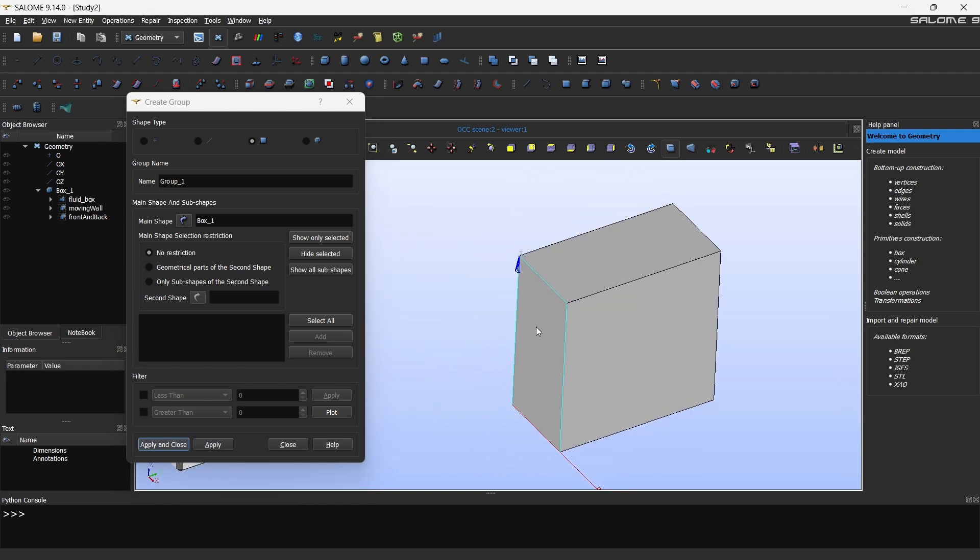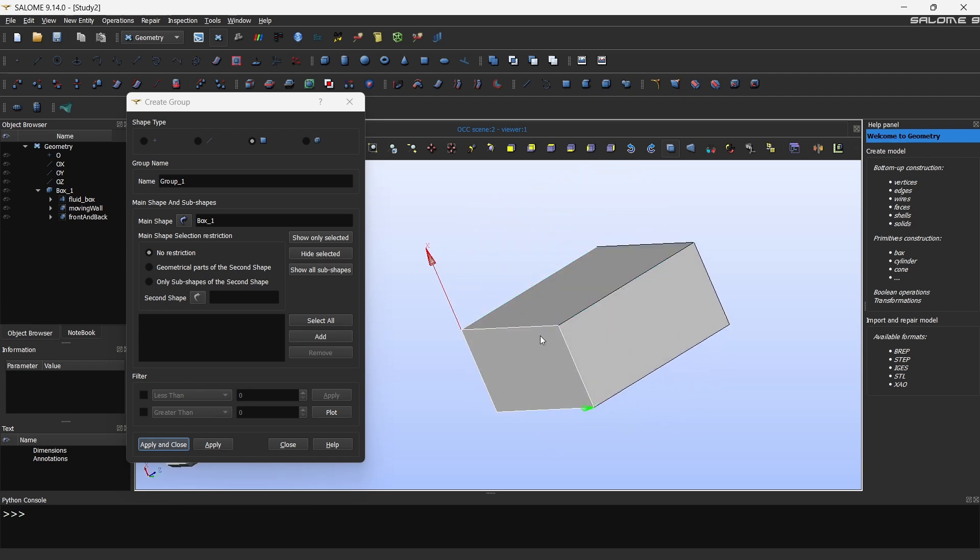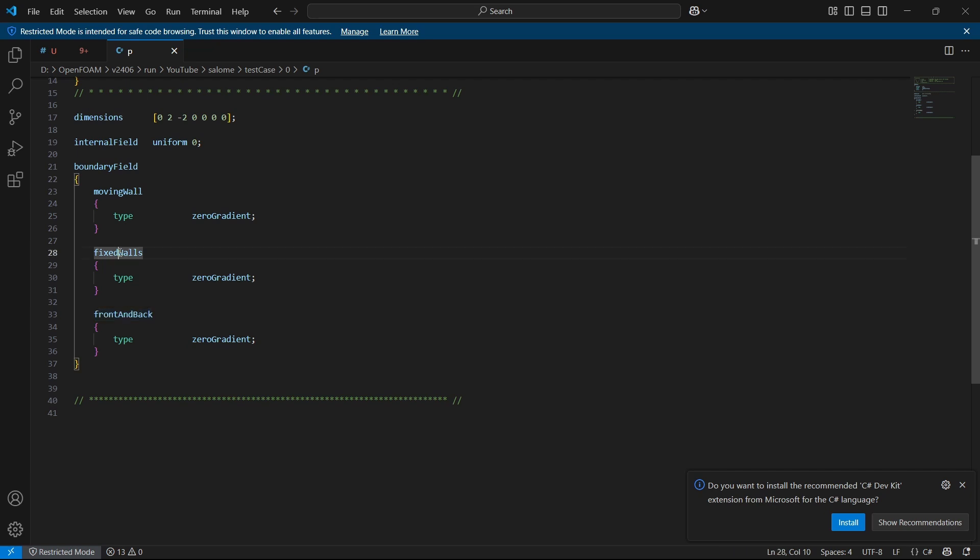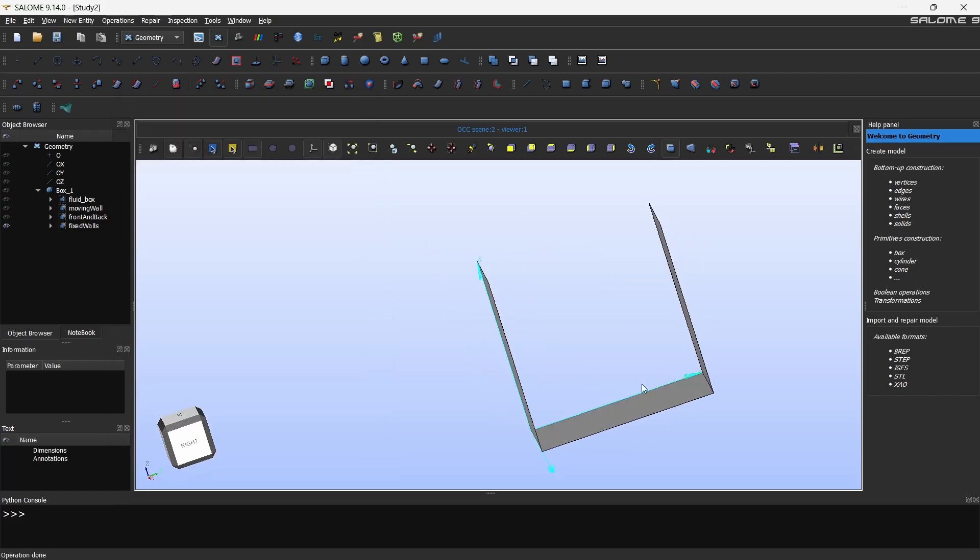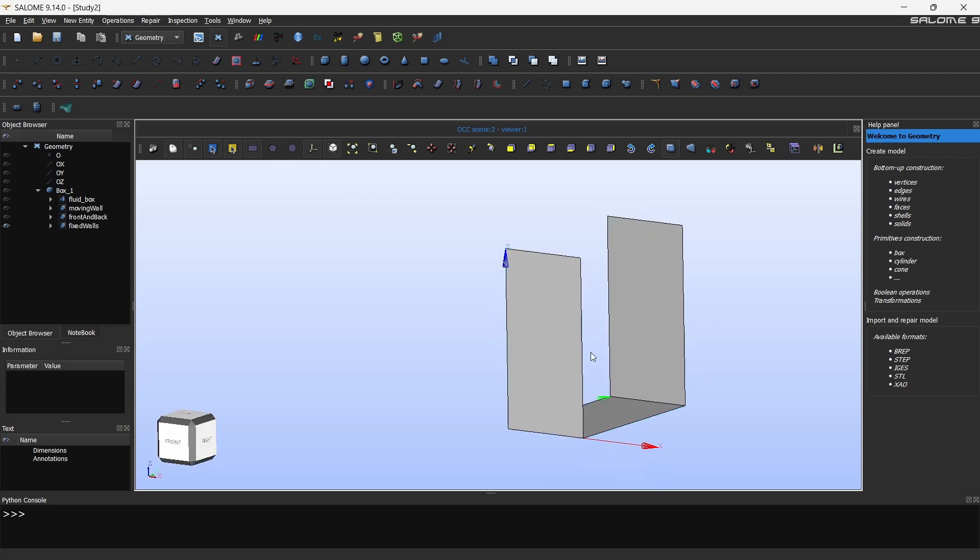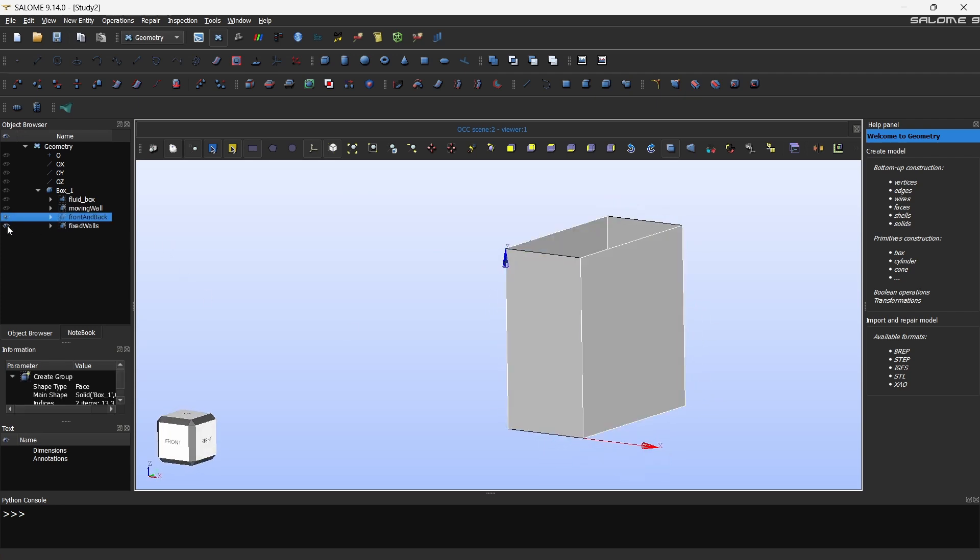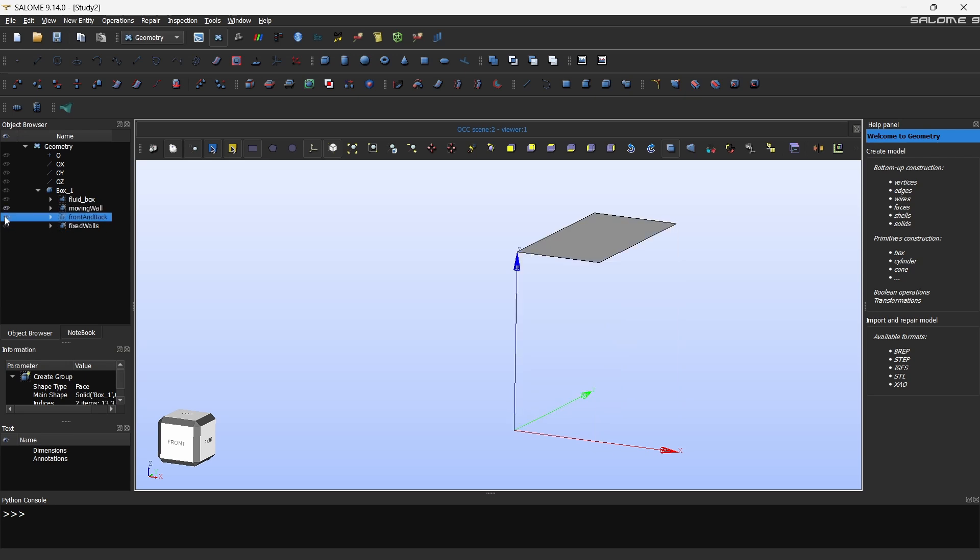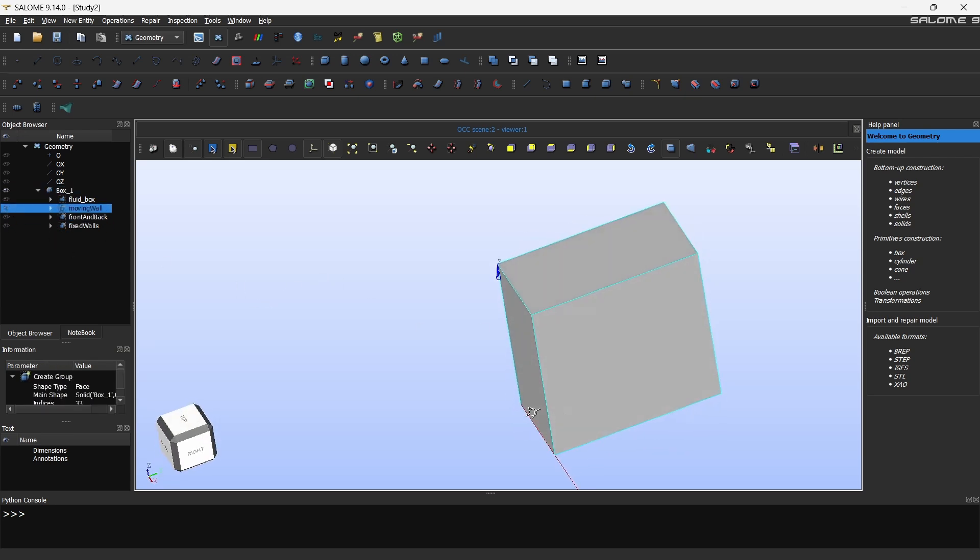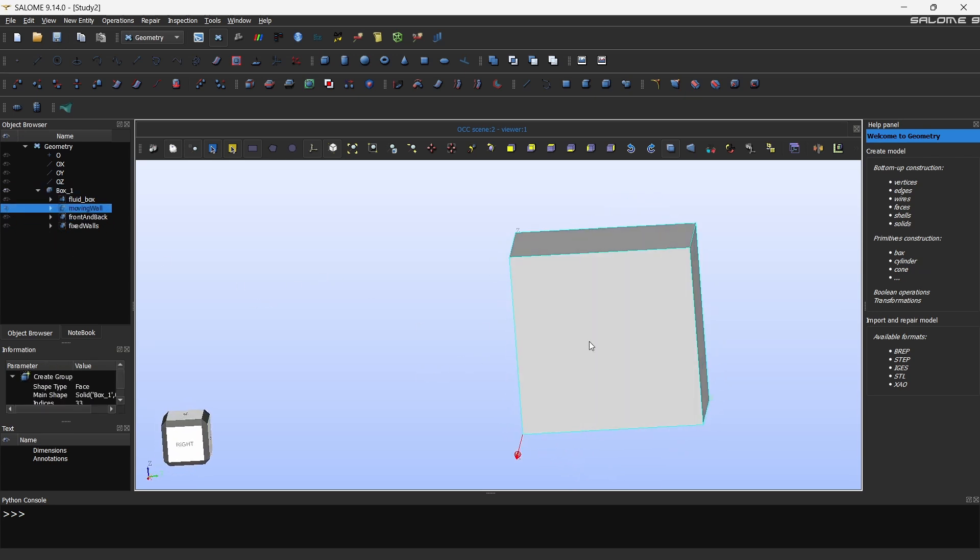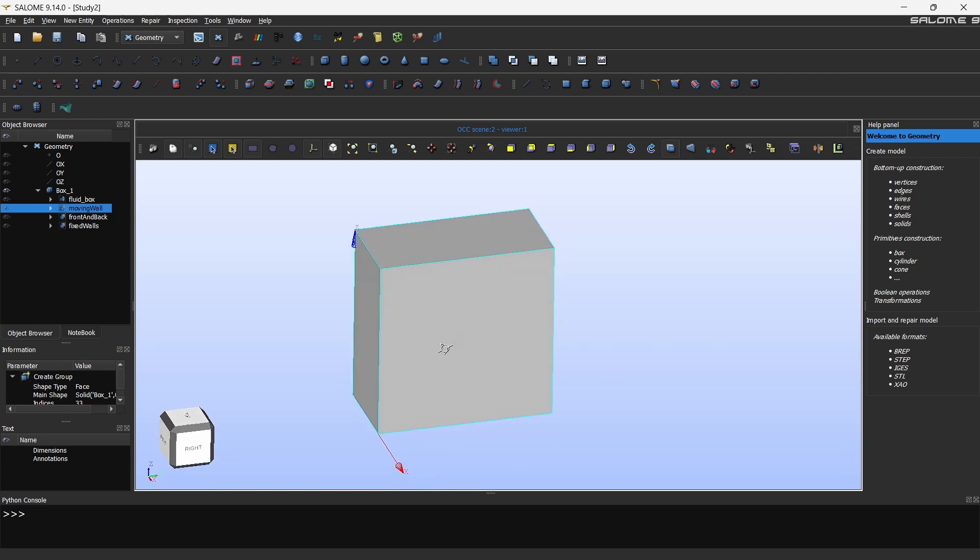Now we have to select the fixed walls. So select this. Hold shift and select all three. Click add. By now you would know what we have to do. Click apply and close. Now you can see that we have this fixed walls, we have this front and back, and we have this moving wall. So we have named everything. The geometry creation part is done.